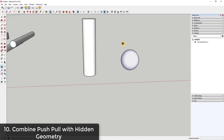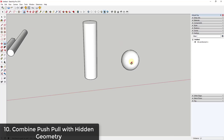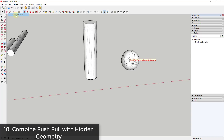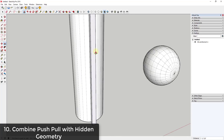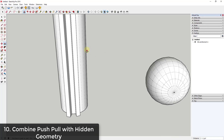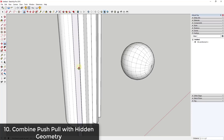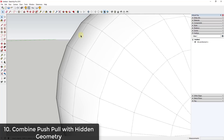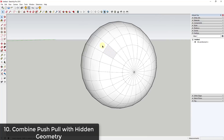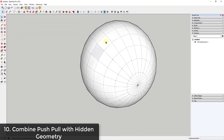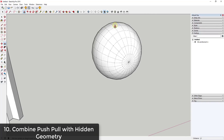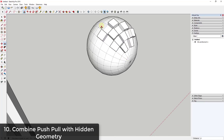You can also use the push-pull tool in conjunction with hidden geometry. Curved surfaces in SketchUp are really just a series of flat faces separated by hidden lines. If you go to View and turn on hidden geometry, you can come in and push-pull the individual flat faces inside a curved surface. This lets you push-pull them individually to create interesting and unusual shapes that wouldn't otherwise be possible.